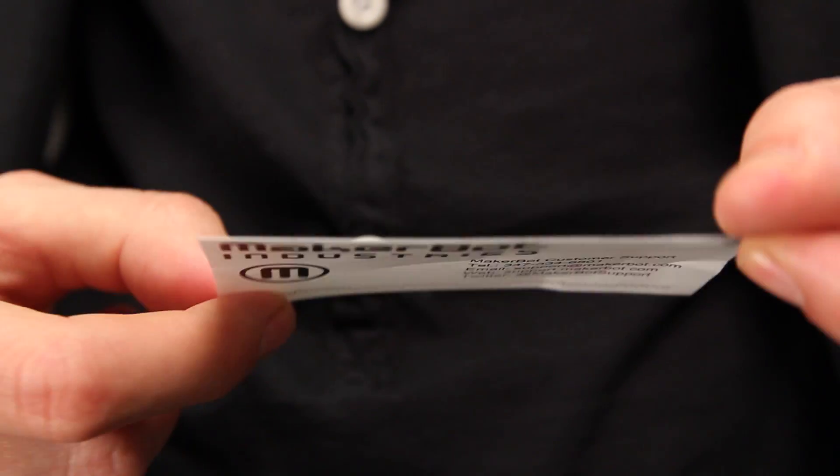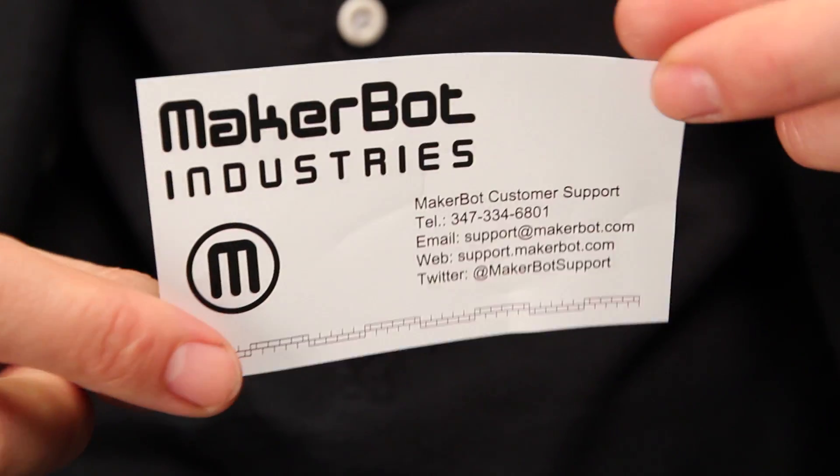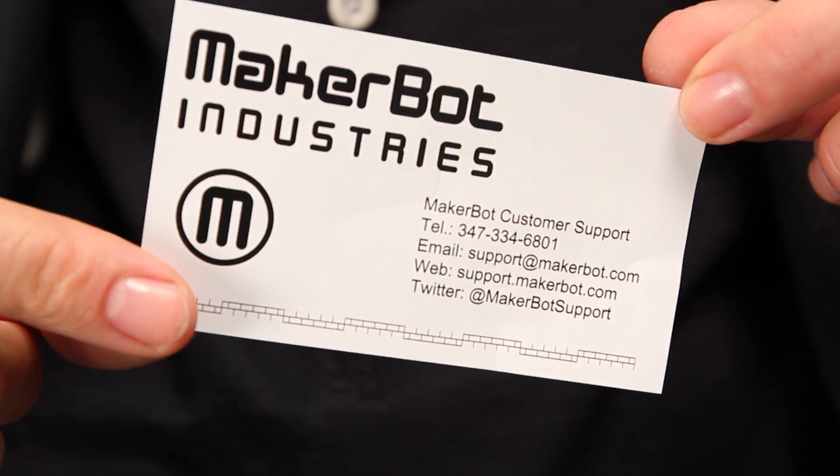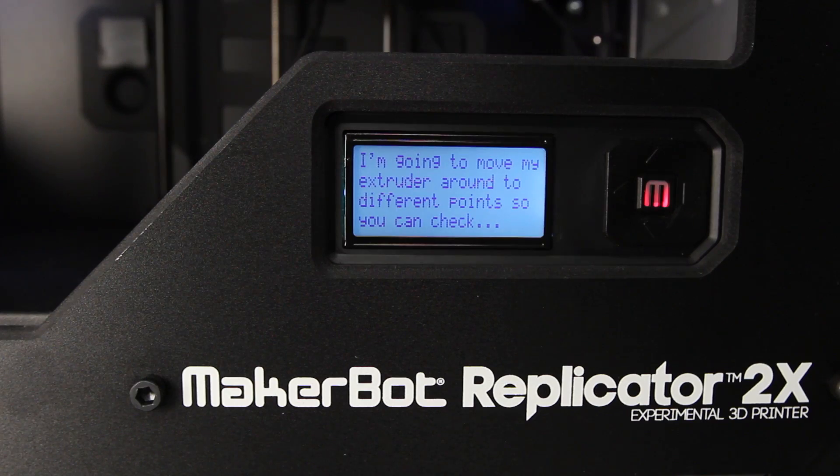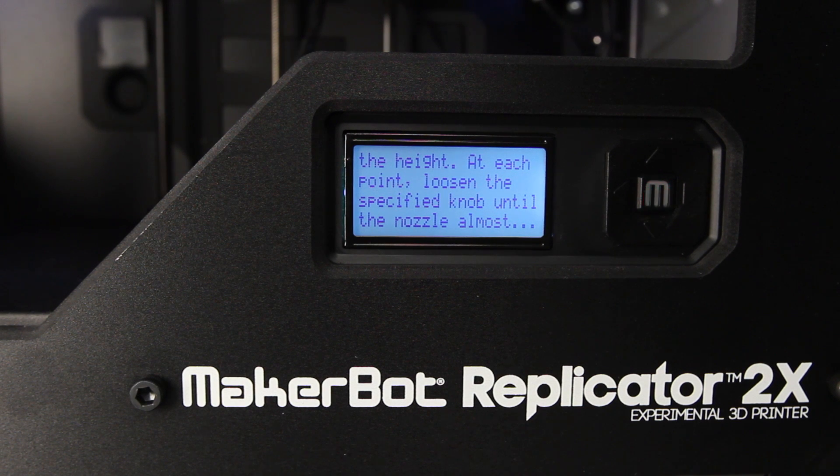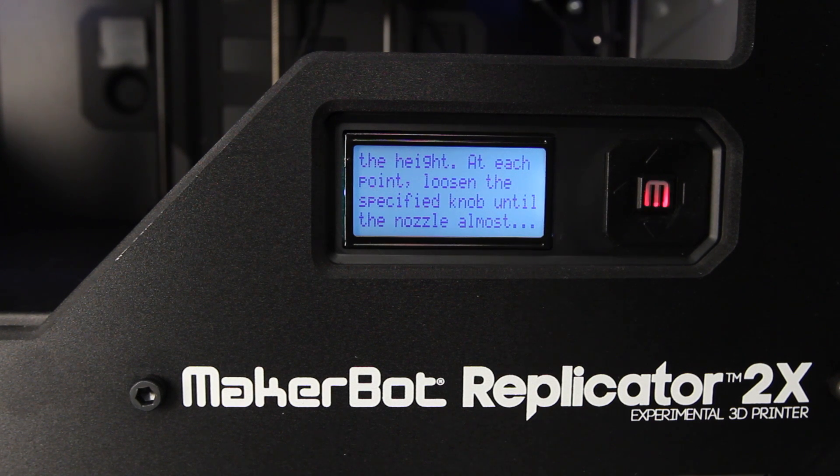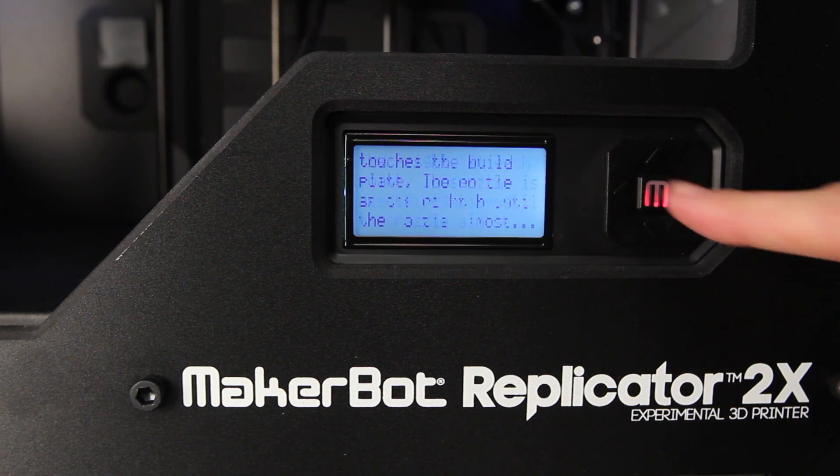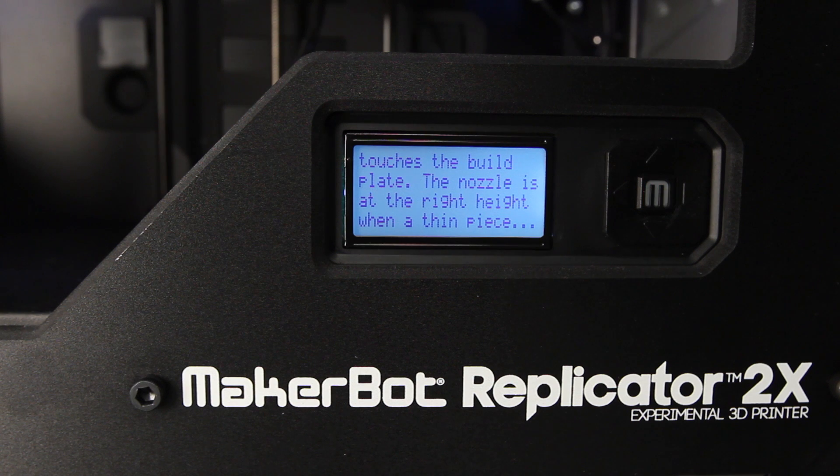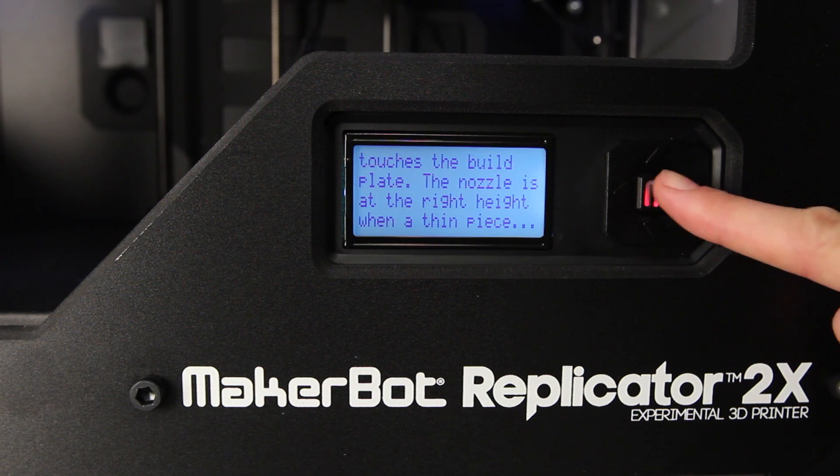You want that distance to be about the same thickness as this MakerBot support card that comes in your accessory pack. At each position, you will be asked to slide the paper between the nozzles and the build plate and to adjust the corresponding leveling knob below the build platform.